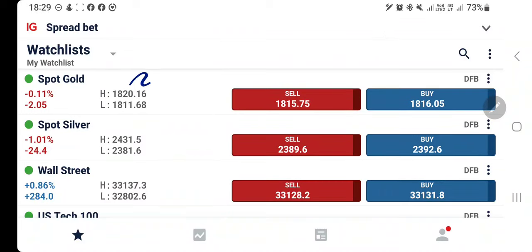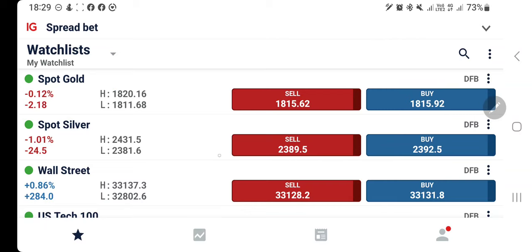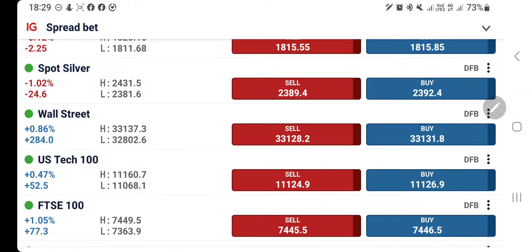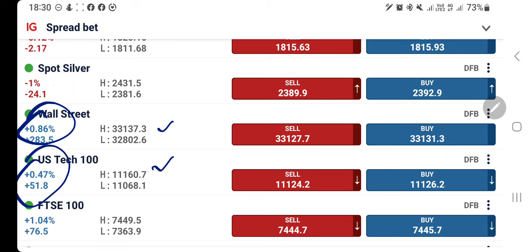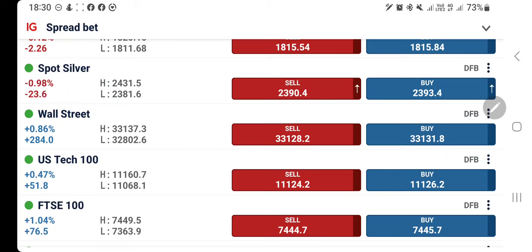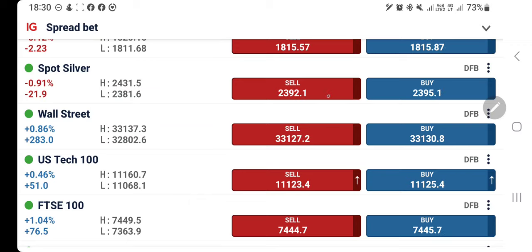Gold throughout the day traded in a no-trade zone. The only buy entry was above 1821; it failed to do so. Likewise, US30 and US100 broke the buy levels and traded bullish throughout the day. US30 is trading with close to 1% rise while US100 is trading with half a percent rise. Now, what to expect today in the US cash session across these three instruments.